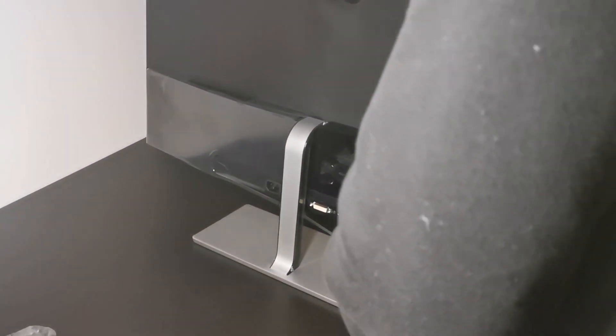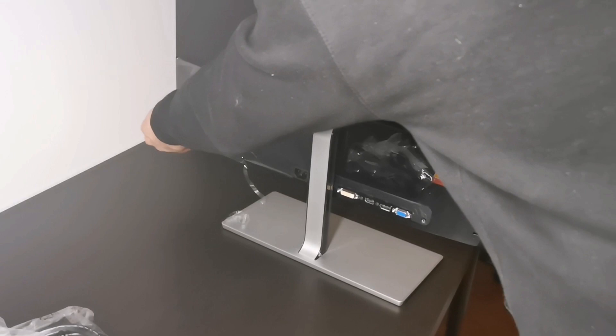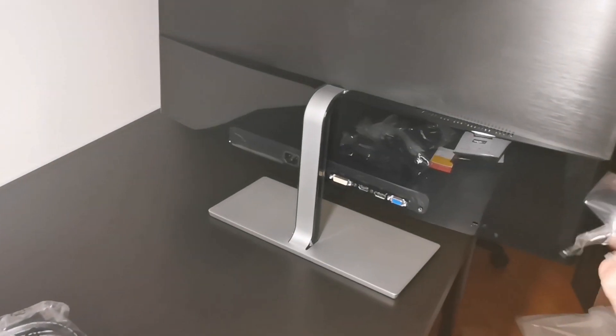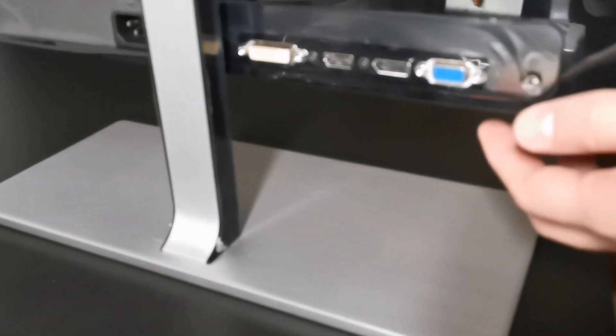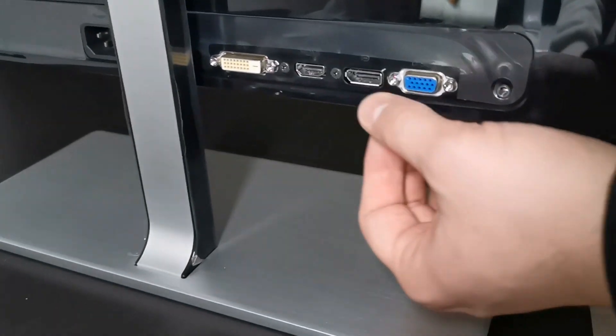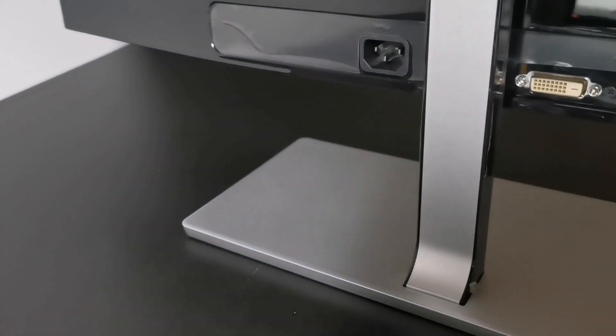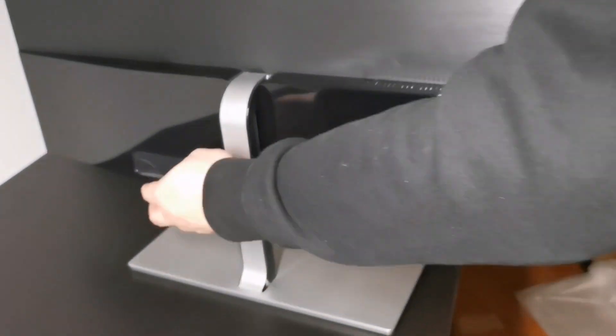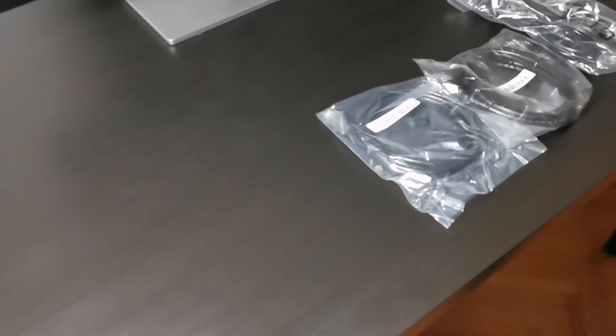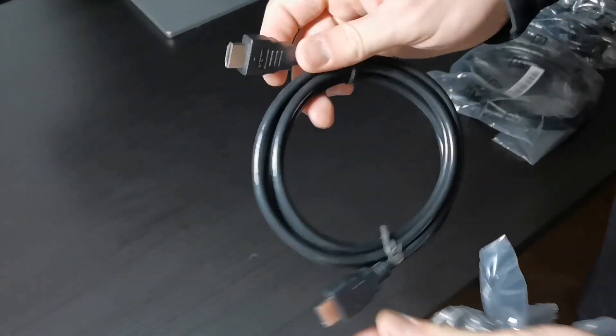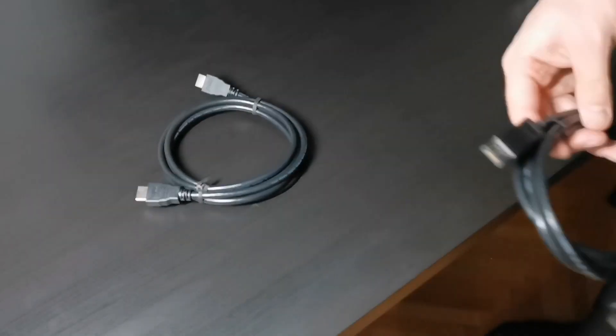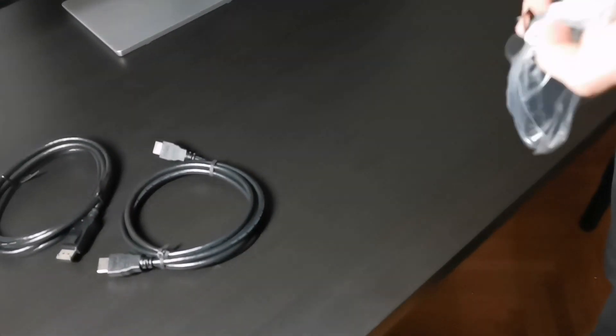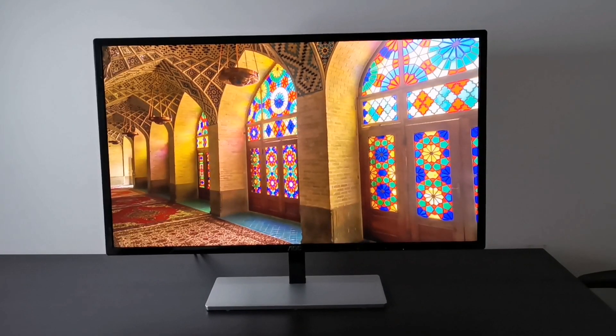Another reason why I bought it are the connections. This monitor is fully stacked with connections: HDMI, DisplayPort, VGA, DVI, and audio output, specifically a headphones out. You can see that we're getting HDMI, DisplayPort, and power cable. DVI and VGA are not included.